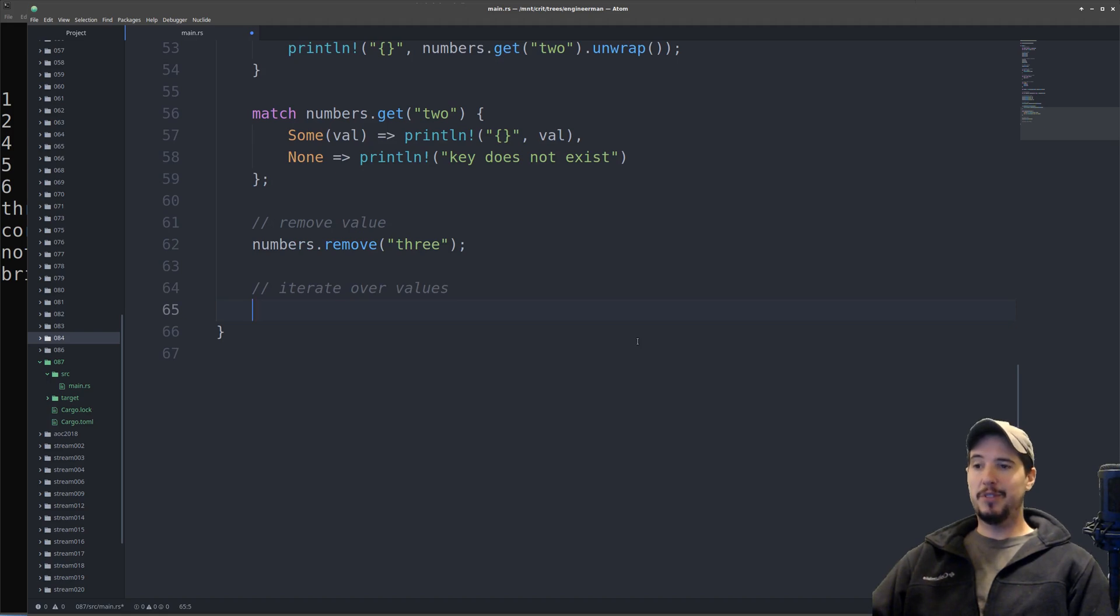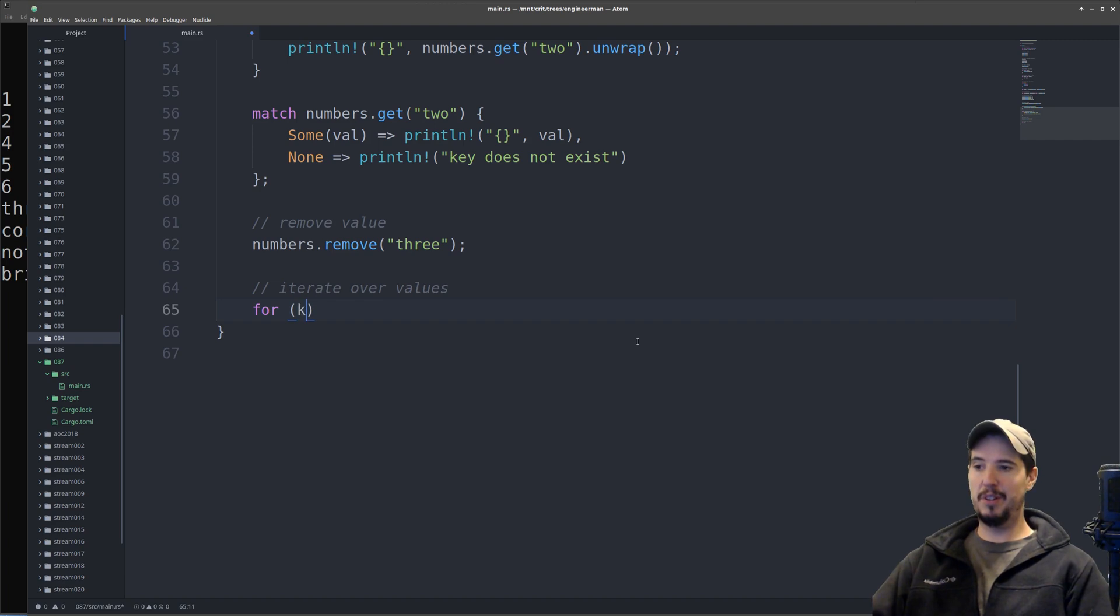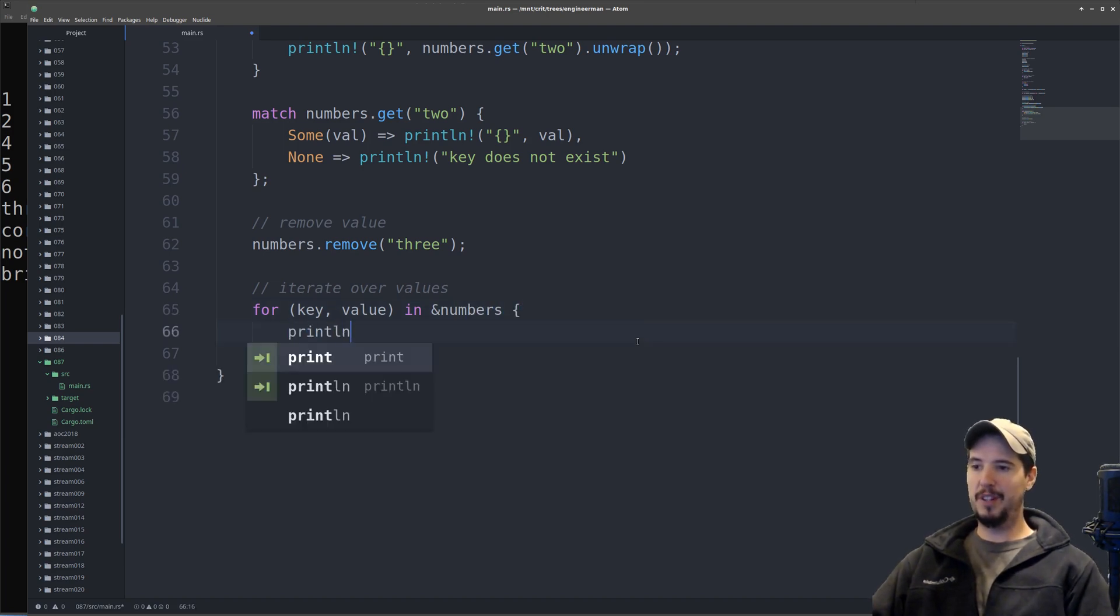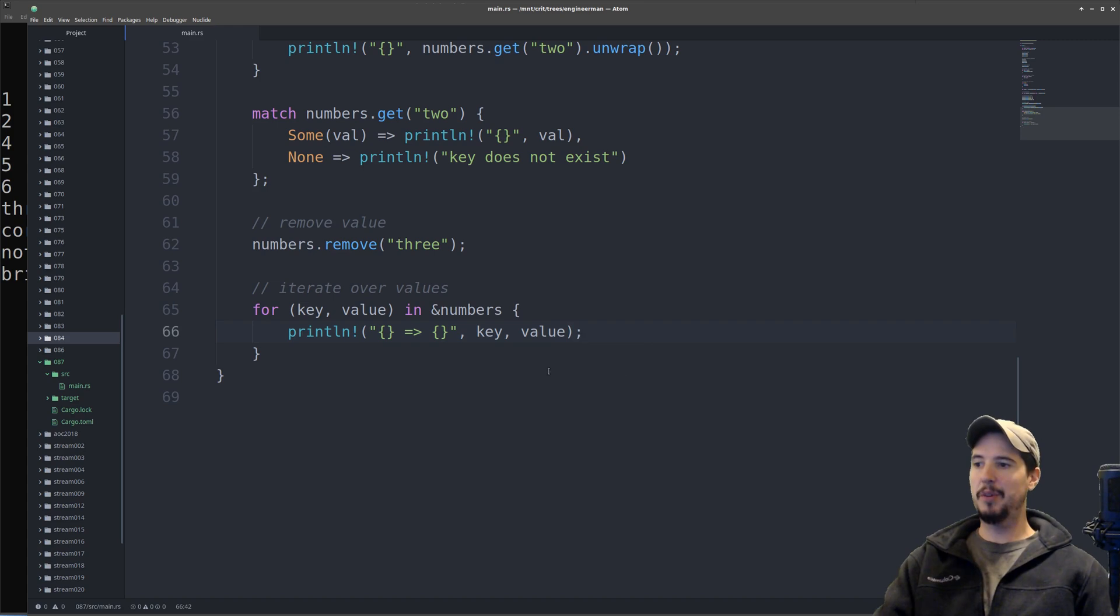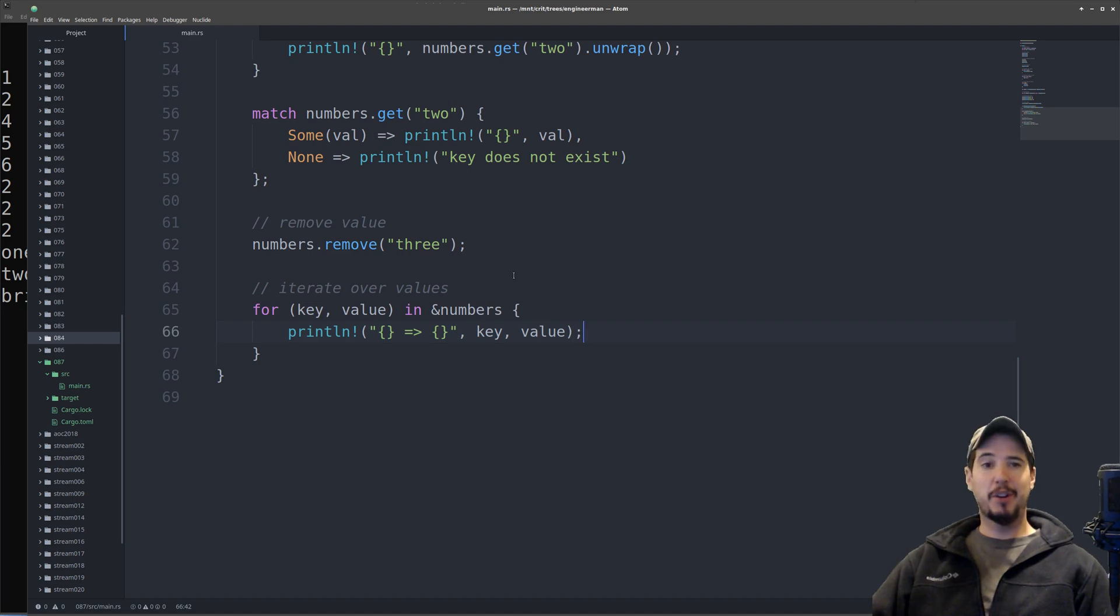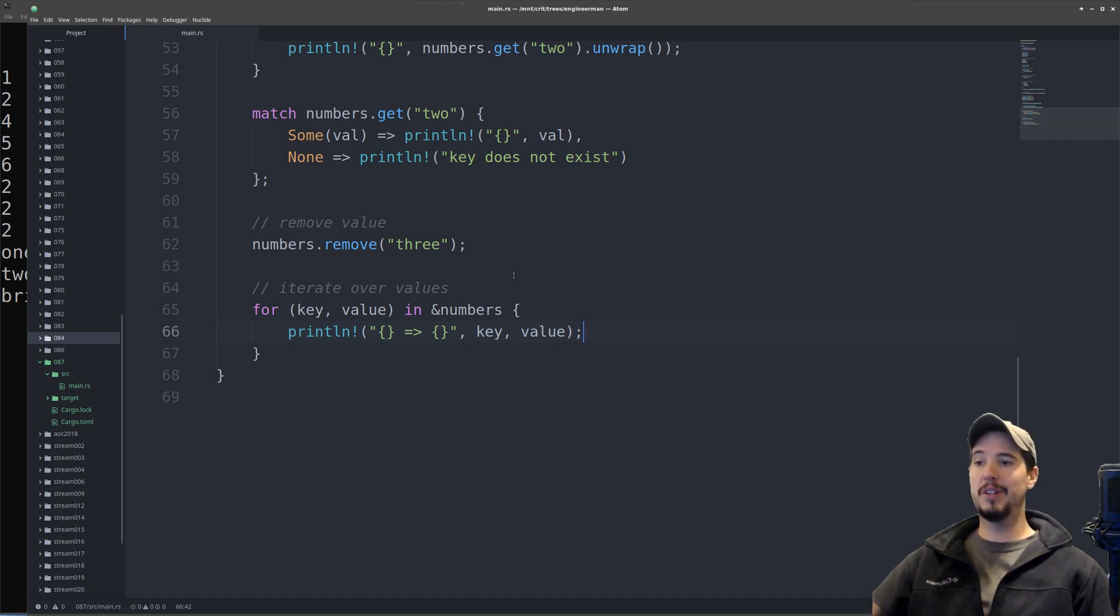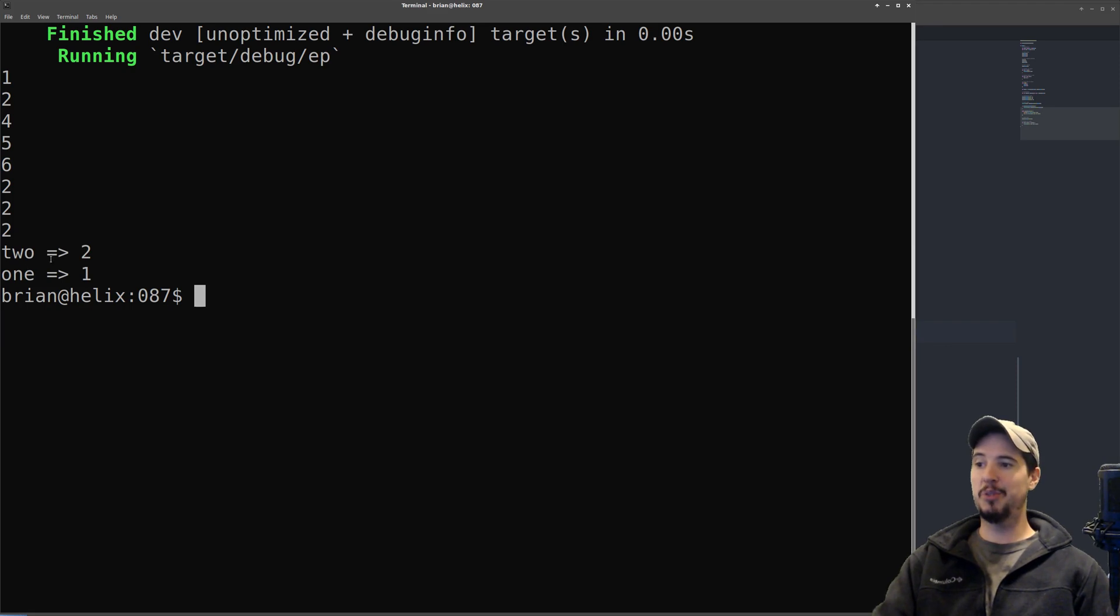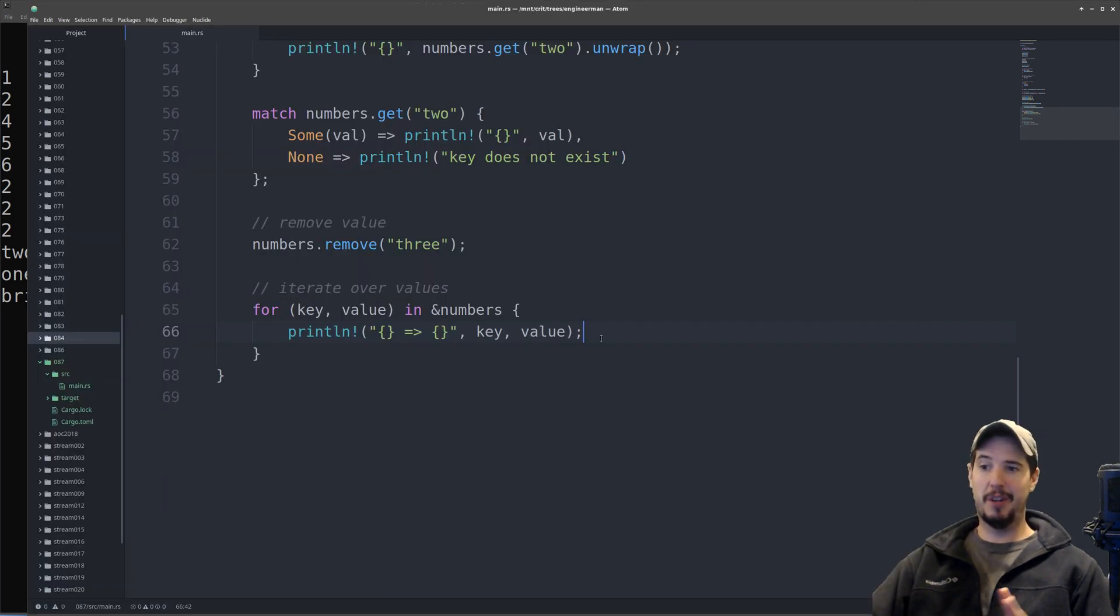If you want to iterate over values in a hash map, it's similar to iterating over values in a vector. You can use the for keyword. The only difference is because you have a key and a value, it's going to be a tuple key value in reference numbers, and then you can print out both the key and value. We can run our program just to make sure this works. One important note about iterating over values in a hash map is that they are not stored in contiguous memory, which means that just because you inserted one first and then two second does not mean they're going to be in the same order. It's totally random as to what order it might be in. So don't depend on the order.